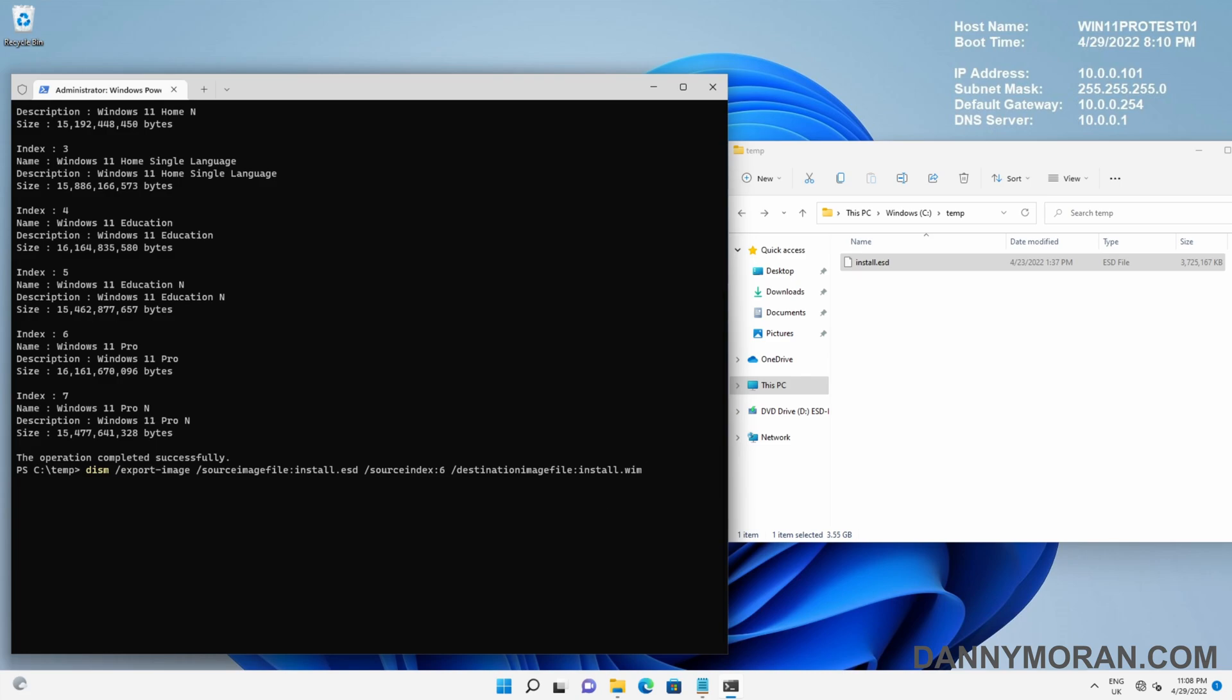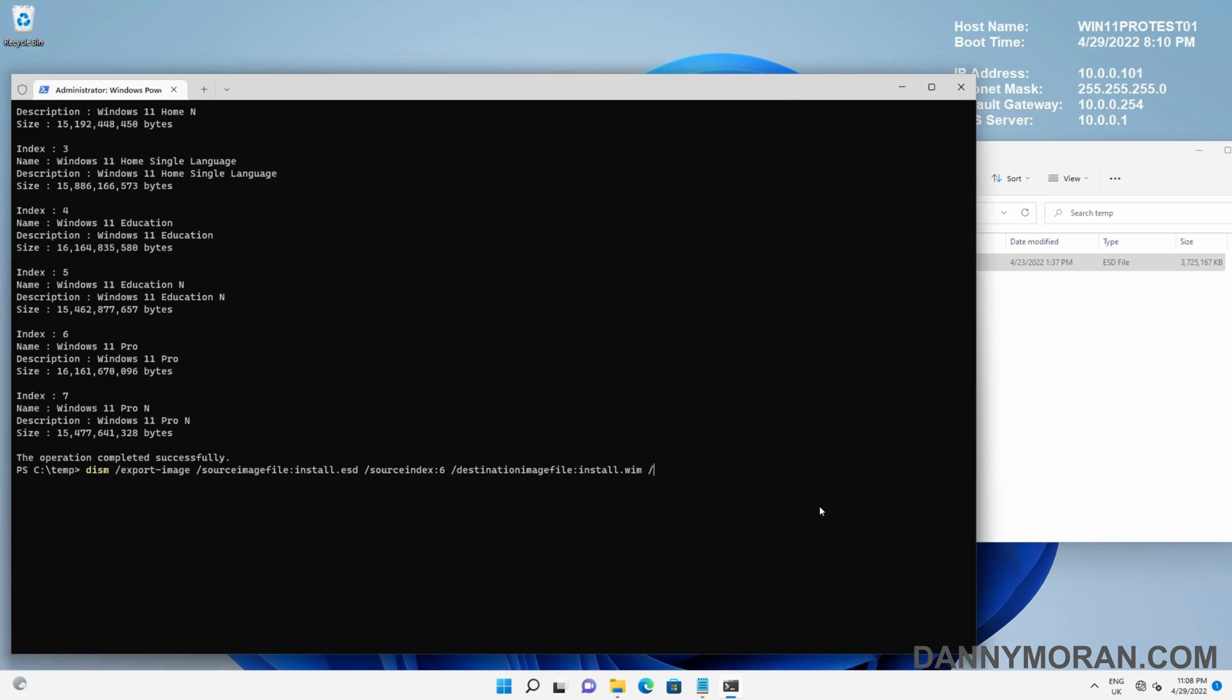Then we need to do /CheckIntegrity, and then we will do /Compress with a max compression rate. When we run this, it will start the export and we should see an install.wim file appear in our temp directory.